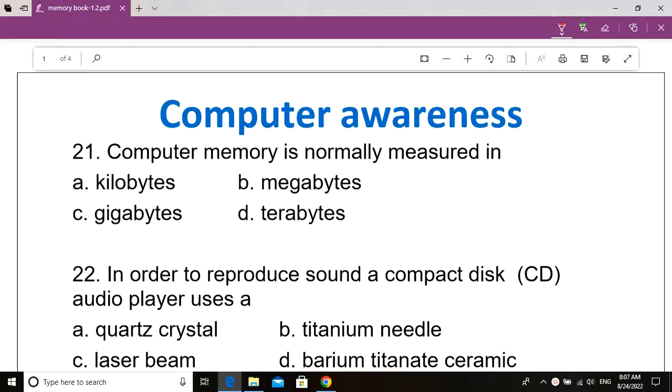Welcome to GS Academy. Singarani Junior Assistant 2022 exam. Computer Awareness. Questions explained.